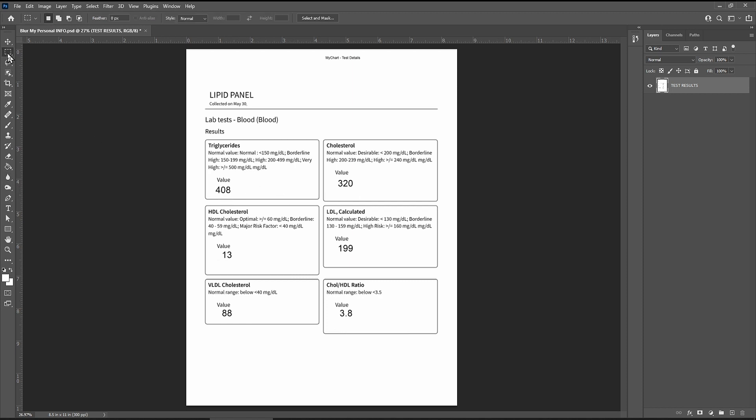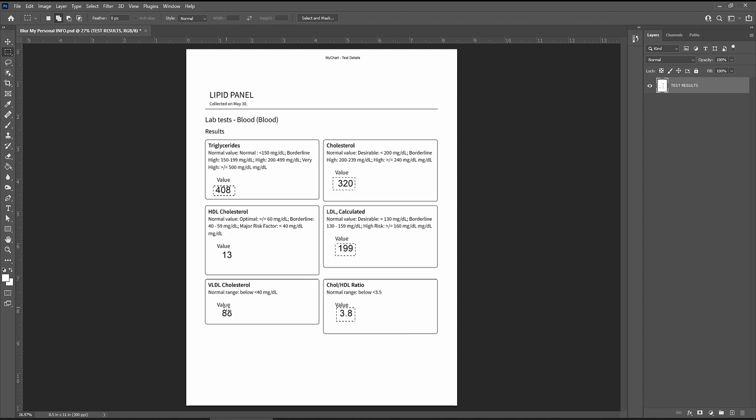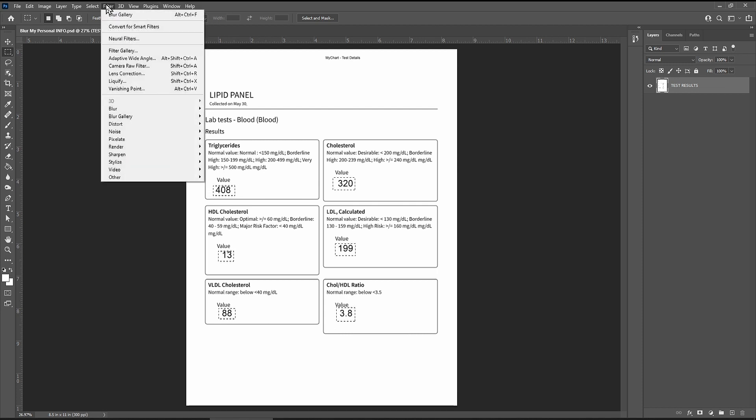Instead grab the selection tool, select the text you want to blur, hold shift if you want to make multiple selections, and in the filter tab pick a blur.